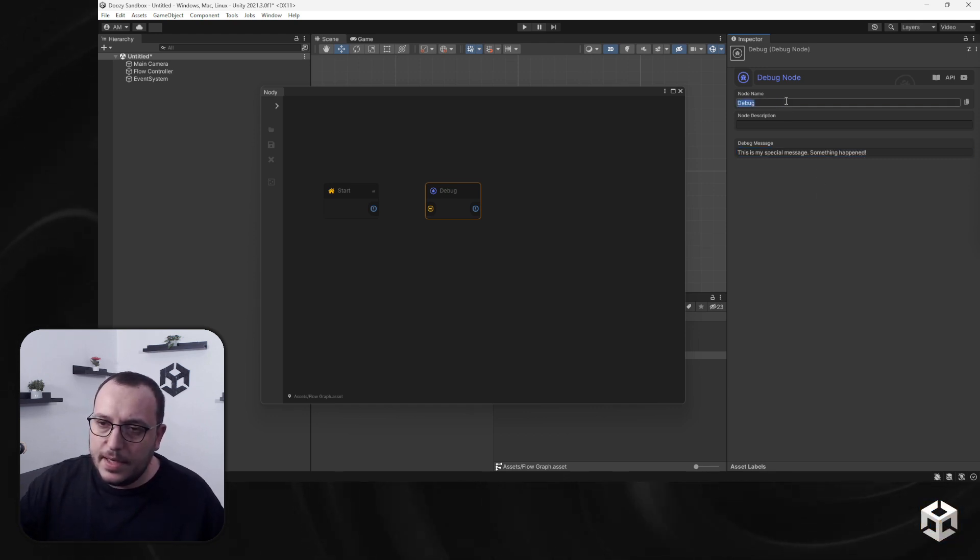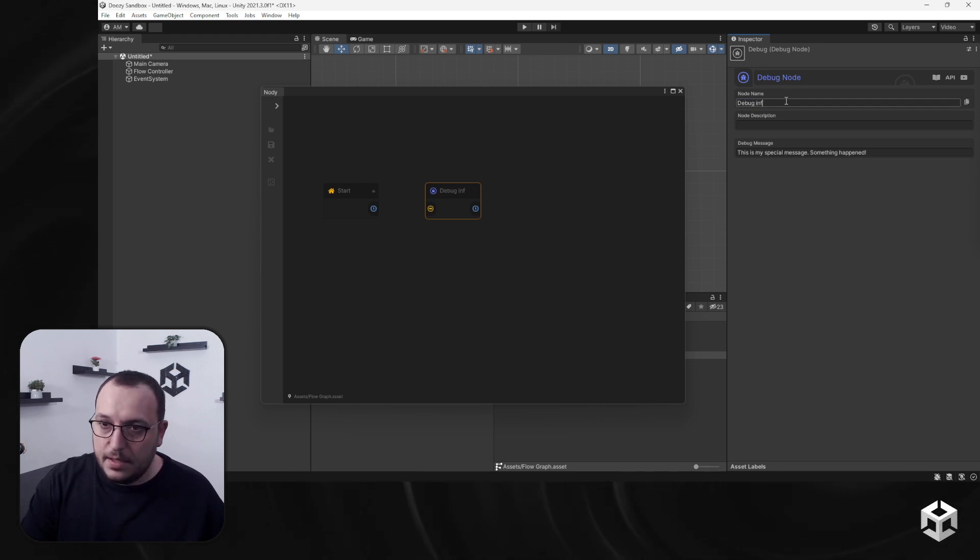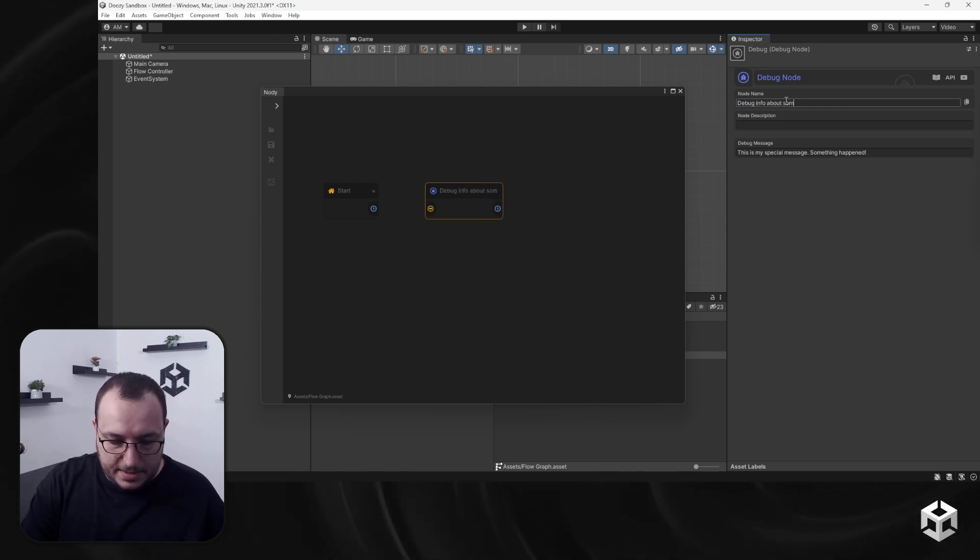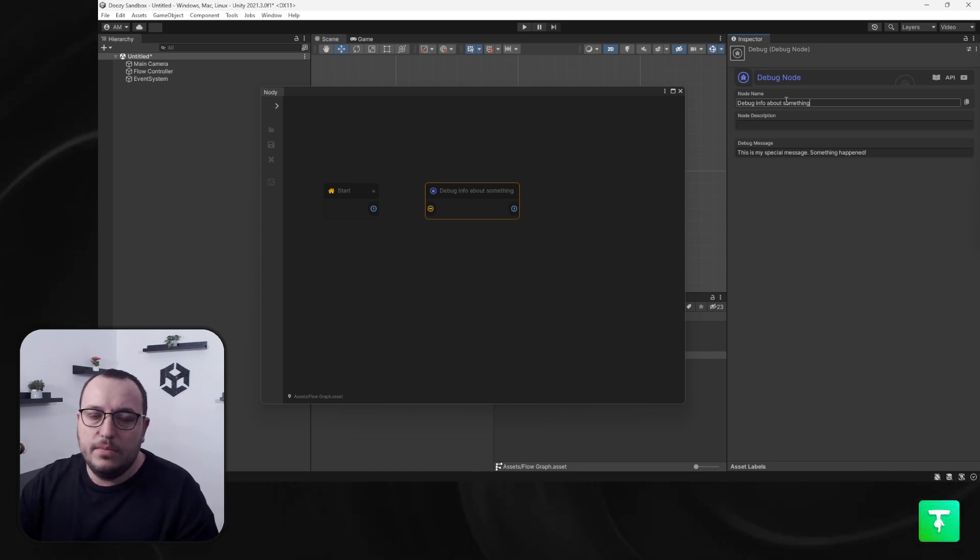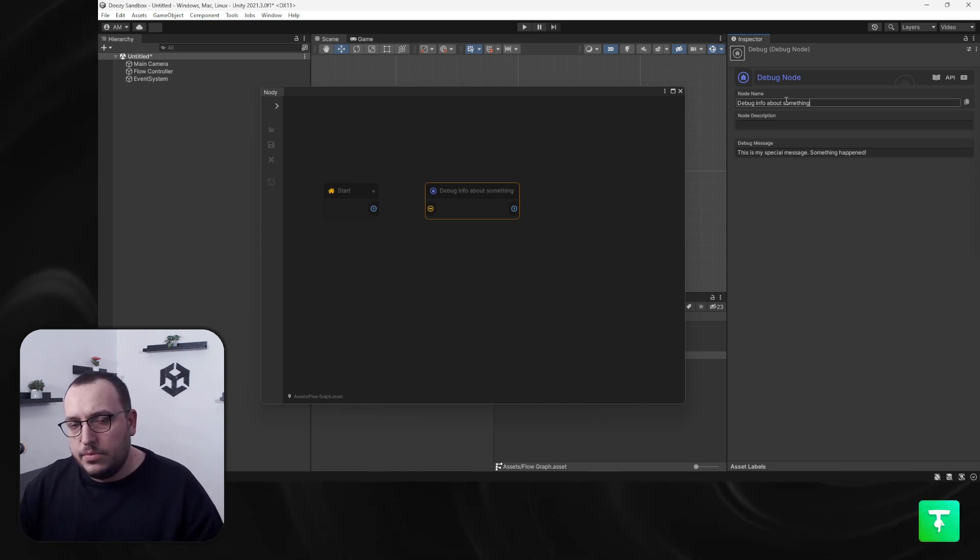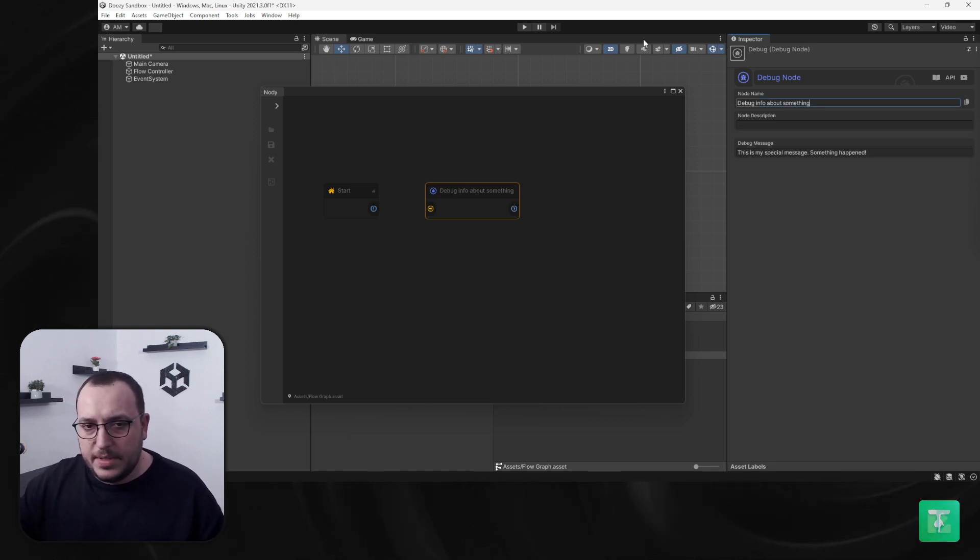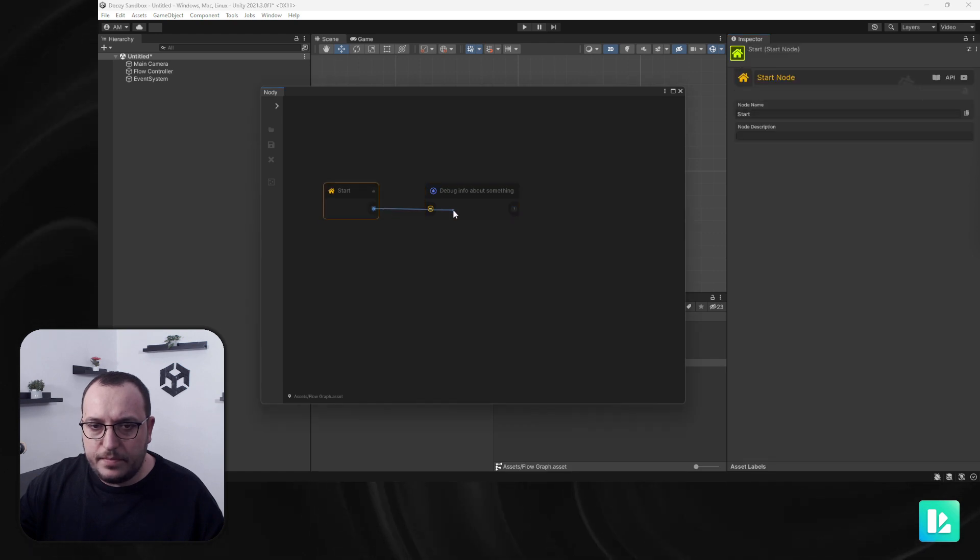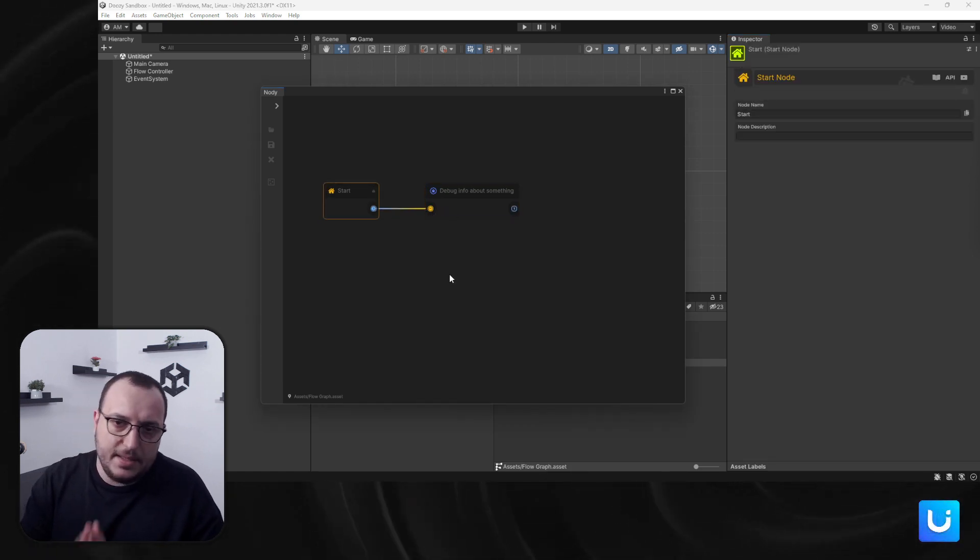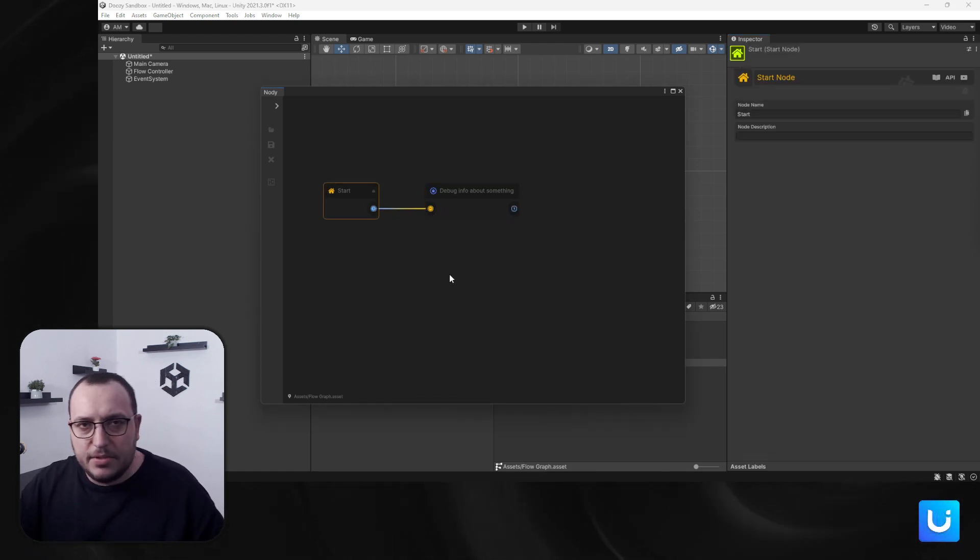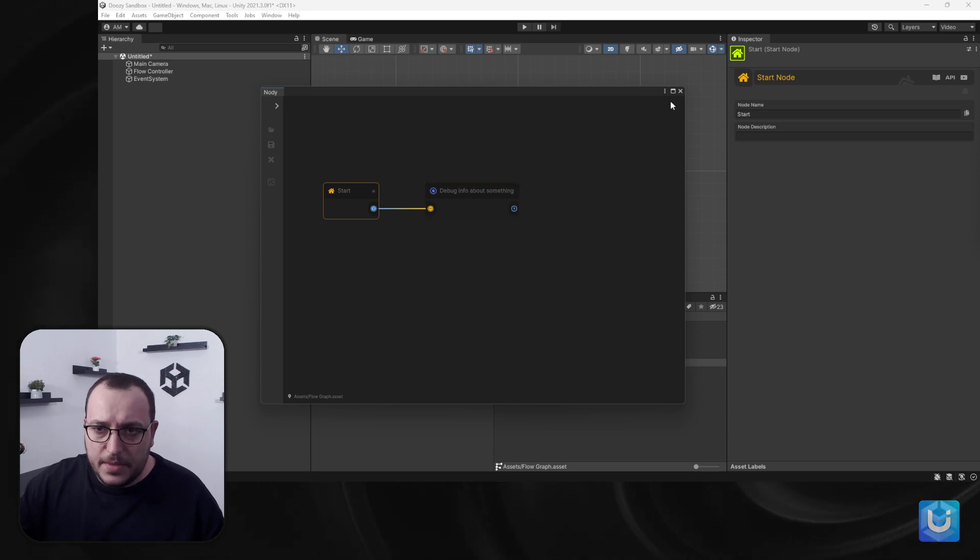I can also say debug info about something. So like I said, you want to type a message in the console and see that your flow is working as expected. This node can be very useful.